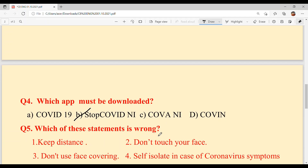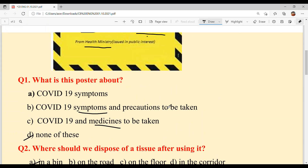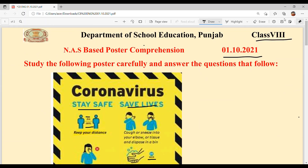Next question: Which of these statements is wrong? Option A — keep distance — correct. Option B — don't touch your face — correct. Option D — don't use face covering — this is wrong, because we need to wear our mask whenever we go out. So Option D is your answer. With this, today's comprehension is solved.